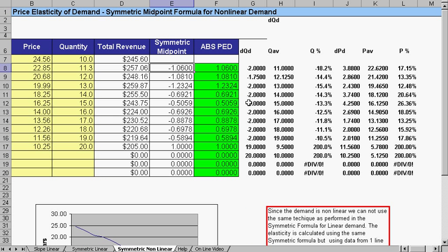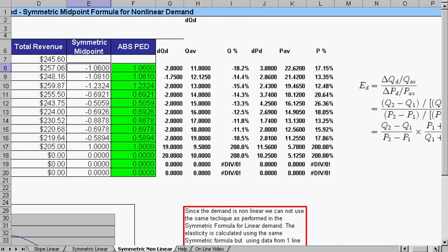And our symmetric midpoint would then be, we take these points, basically Q, and Q percentage divided by P percentage. And then that's how we get our symmetric midpoint, and that would be our PED.